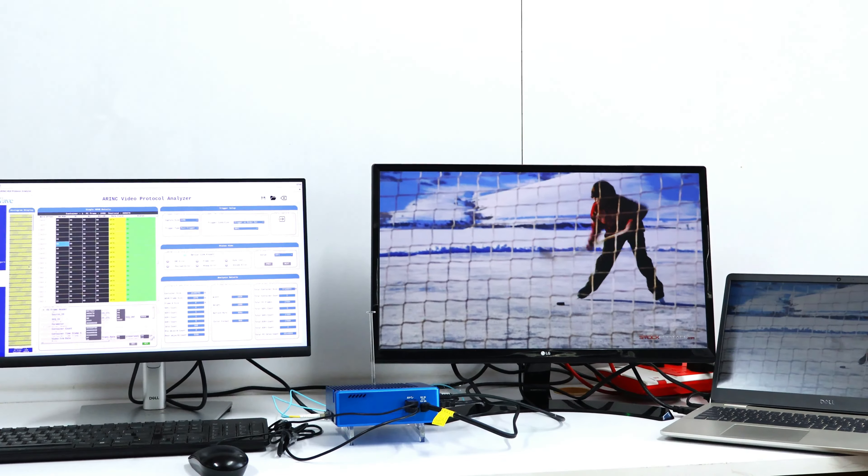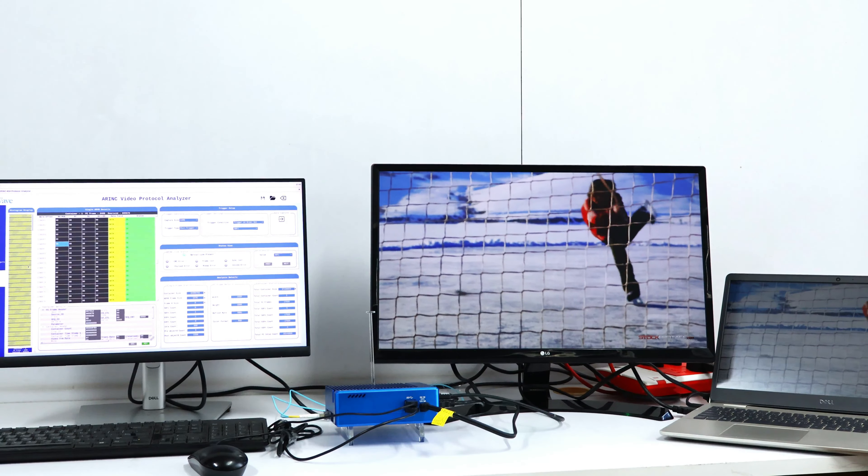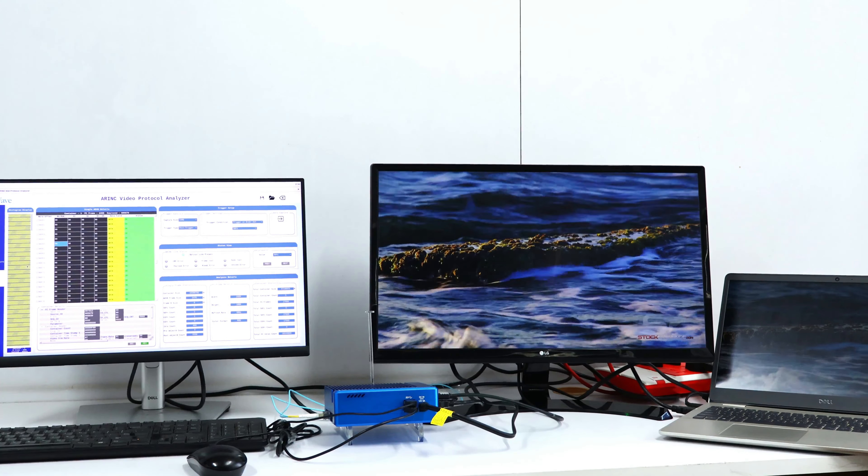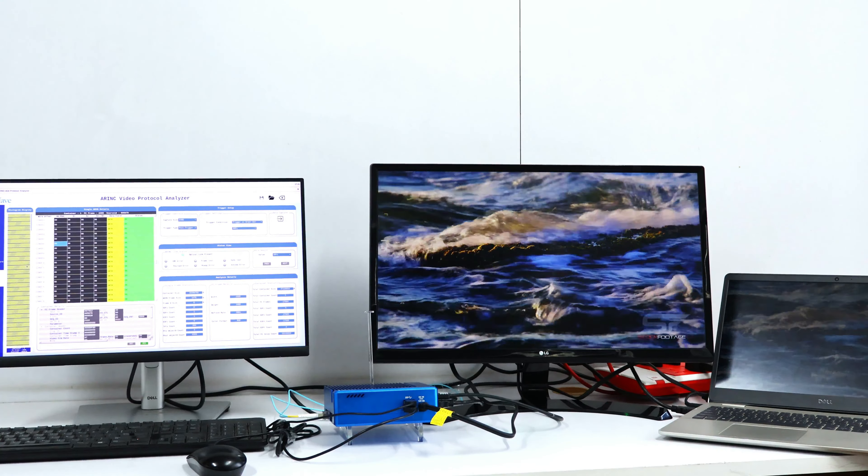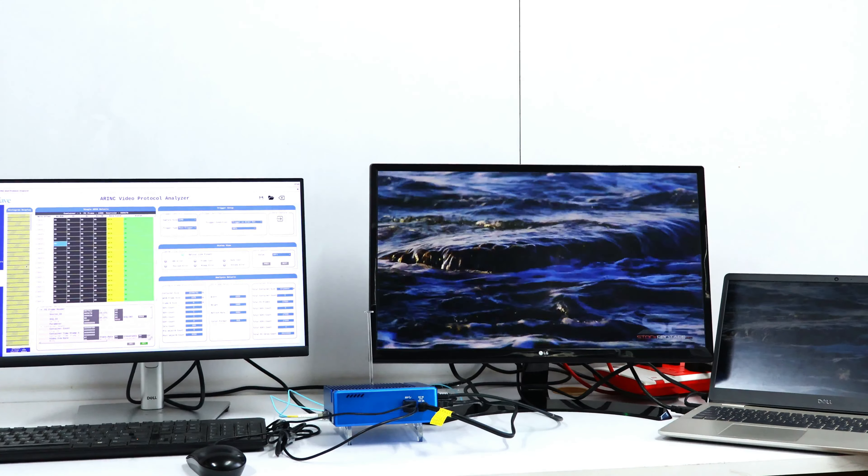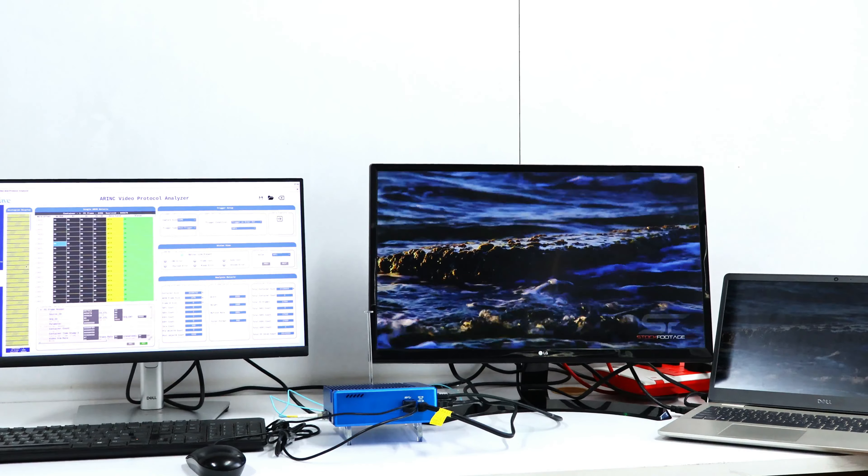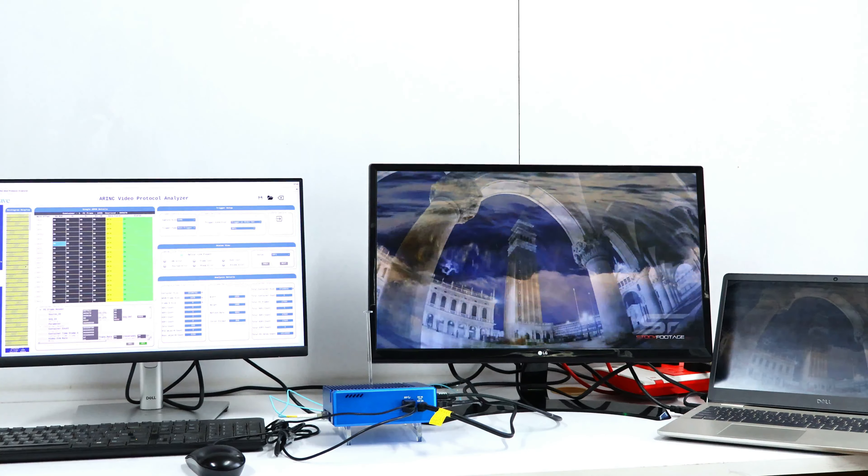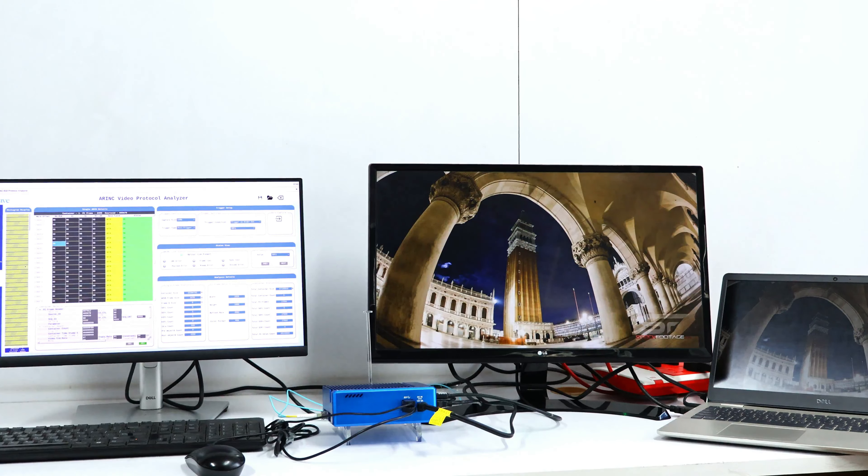The ARINC Video Protocol Analyzer by iWave is designed to simplify the analysis of ARINC 818 video data. Let's explore its features and user interface.